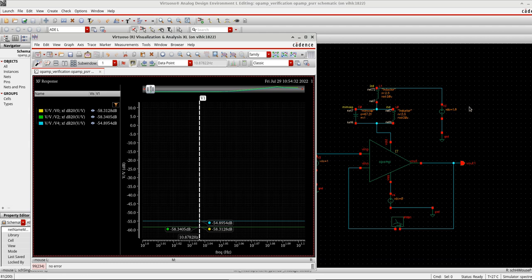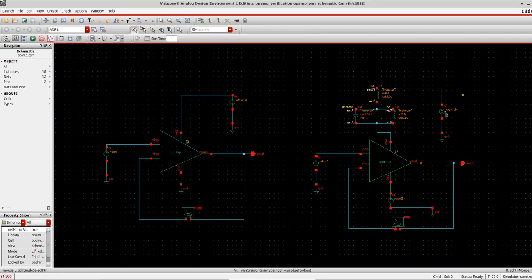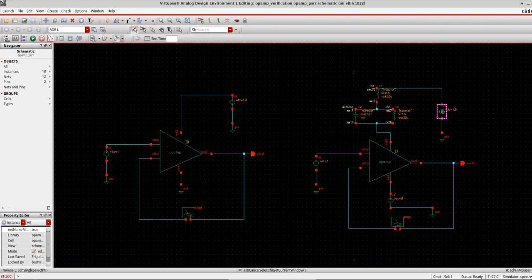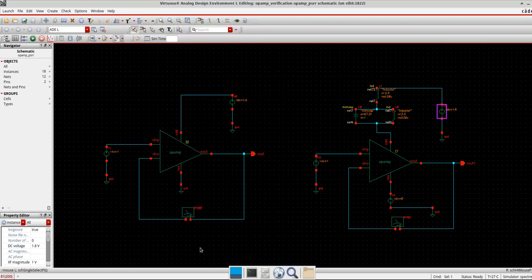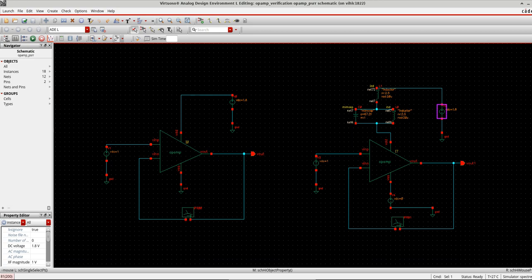So yes, if you want to verify it more or less accurately, you can use the noise file here. Just define the path of the file where you have kept it, and you can get more realistic PSRR values. That's all, thanks.